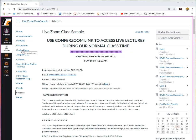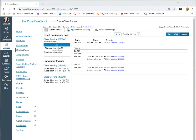To get into ConferZoom for scheduled meetings, you would hit the ConferZoom app. Once you hit that app, it will take you to the ConferZoom page.